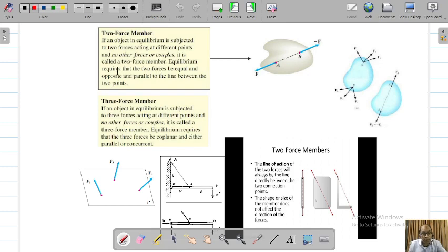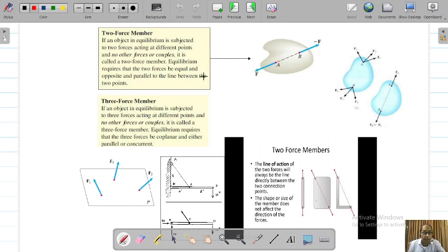This is a very good definition of a 2-force member. Equilibrium requires that the 2 forces be equal and opposite and parallel to the line between the 2 points. If you look at this example, the 2 forces are exactly equal, they are along the same line of action. Along one axis it is positive F and in the opposite axis it is minus F, but their directions are opposite and their magnitudes are exactly the same. So this is a 2-force member.